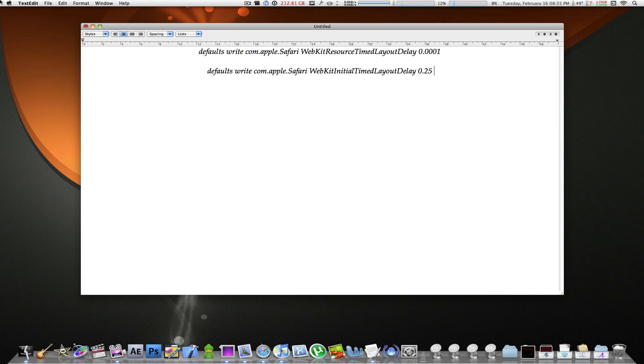For you Mac users who are up to the latest operating system, up to the latest version of Safari, up to the latest version of Macs. Now, it doesn't have to be the latest version of the Macs. I'm talking about the aluminum series. You can just use the first line of code, which consists of the .0001.